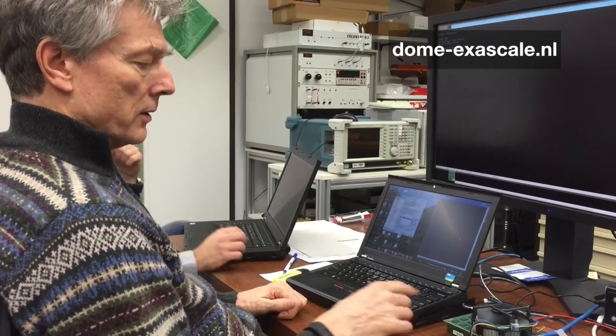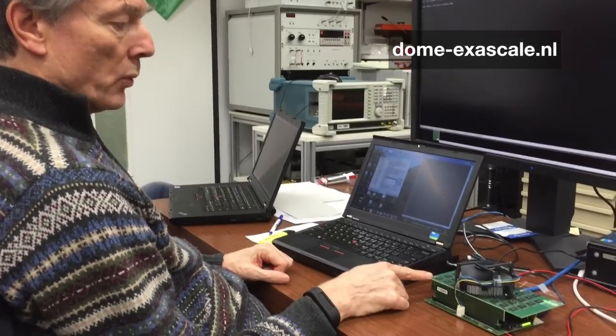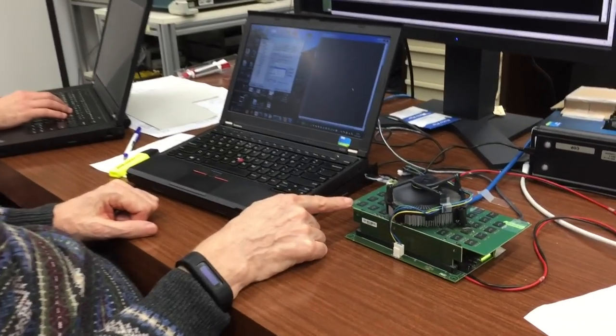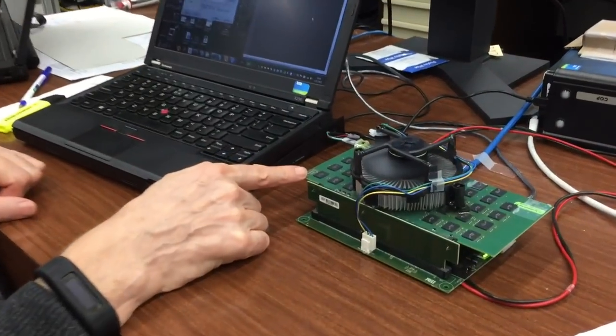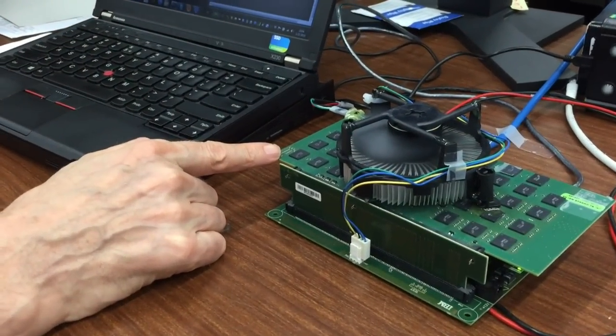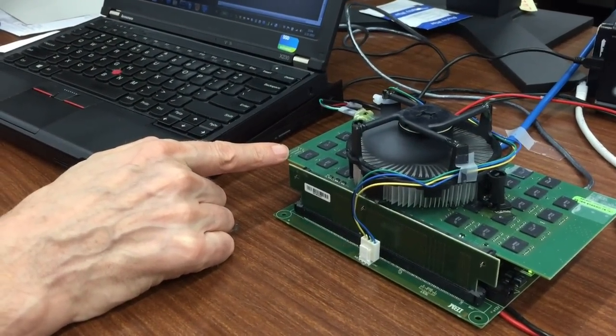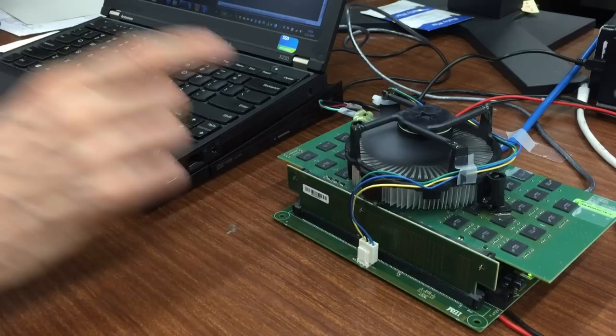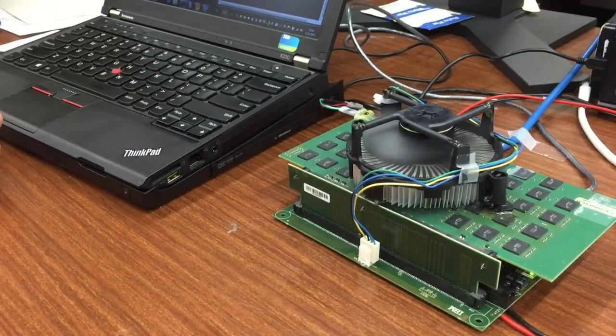This is our revision one board. It is larger than the final form factor, but for cost and expense reasons we make a large version first that has all the components on one side.